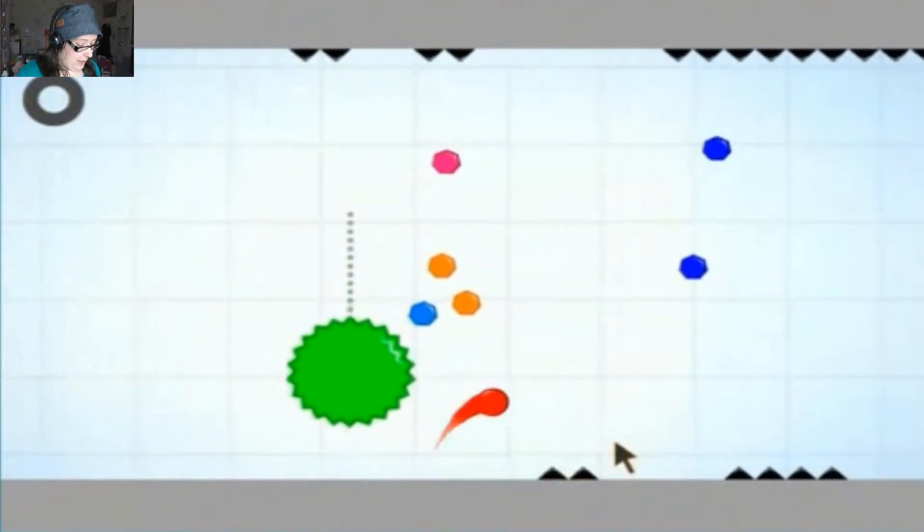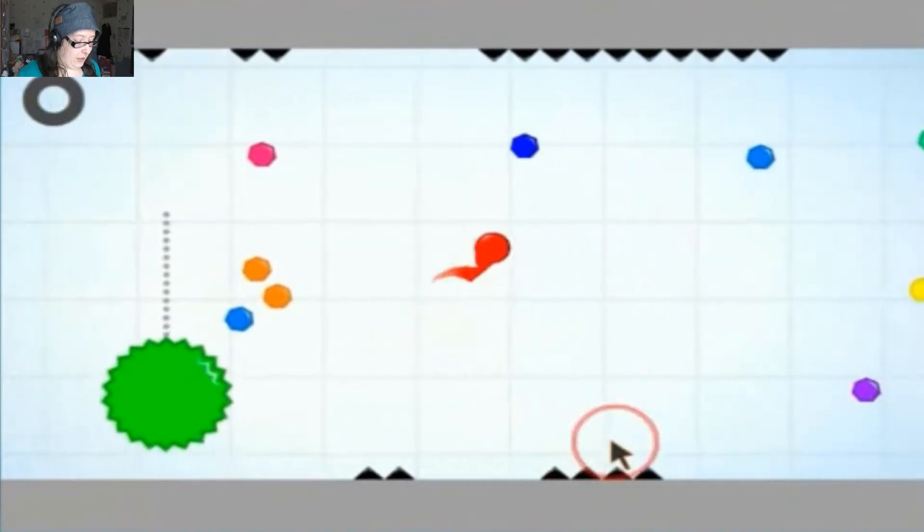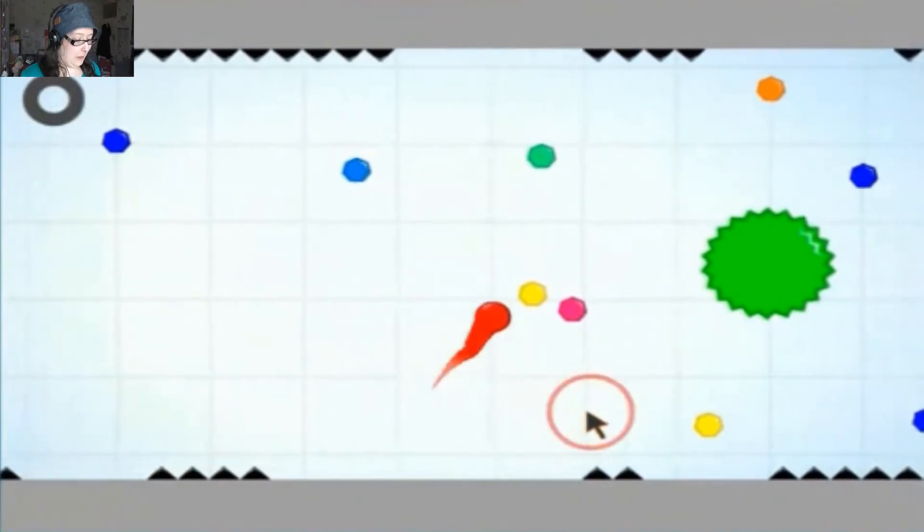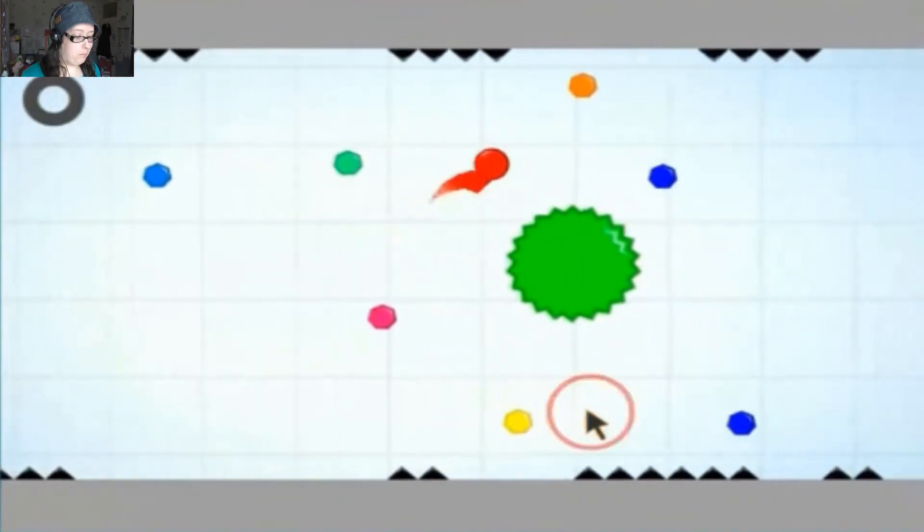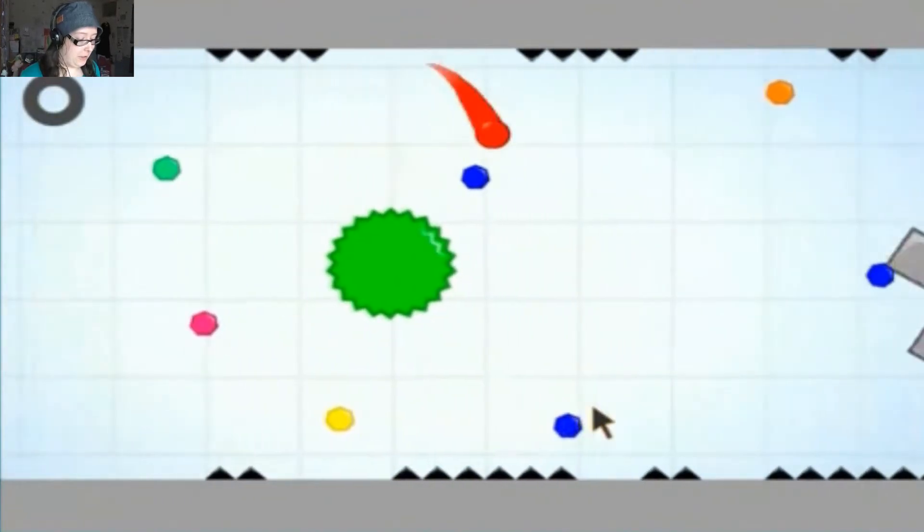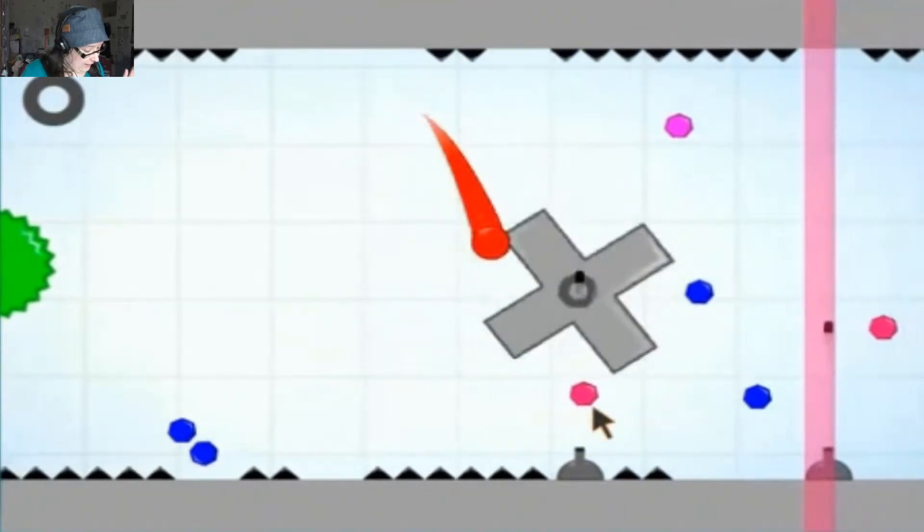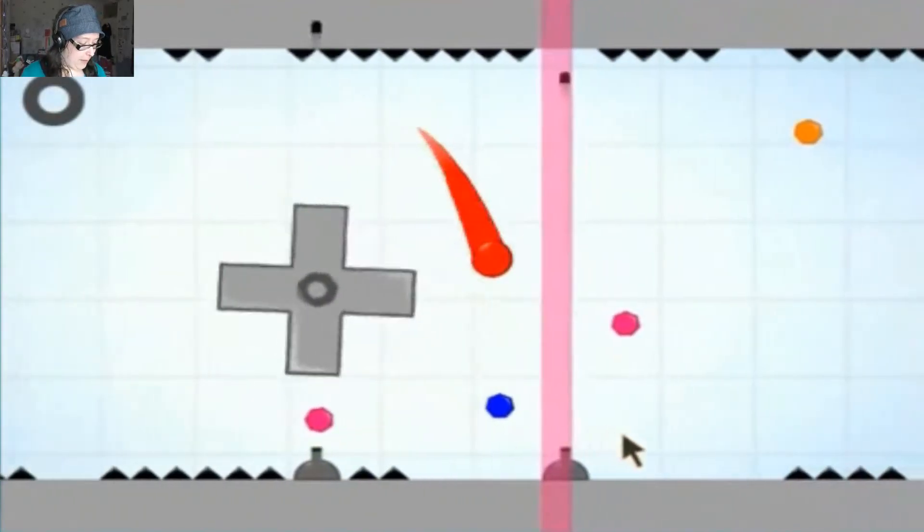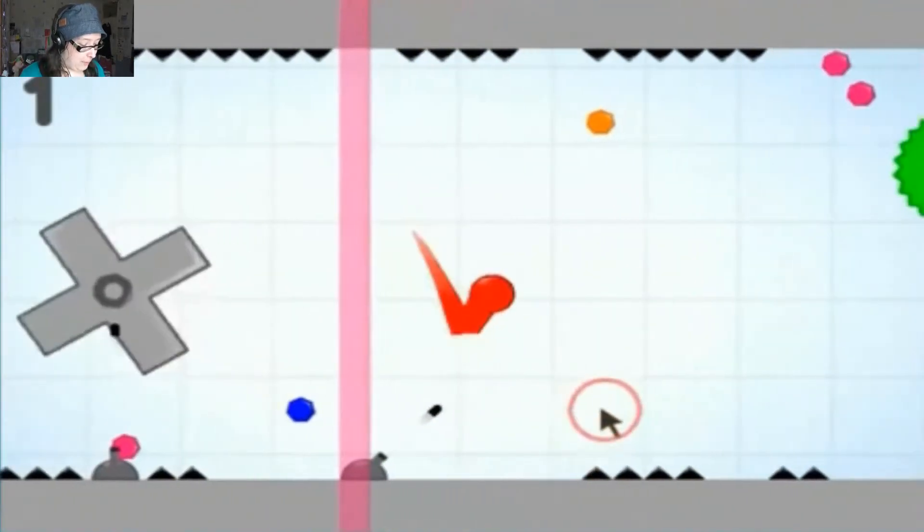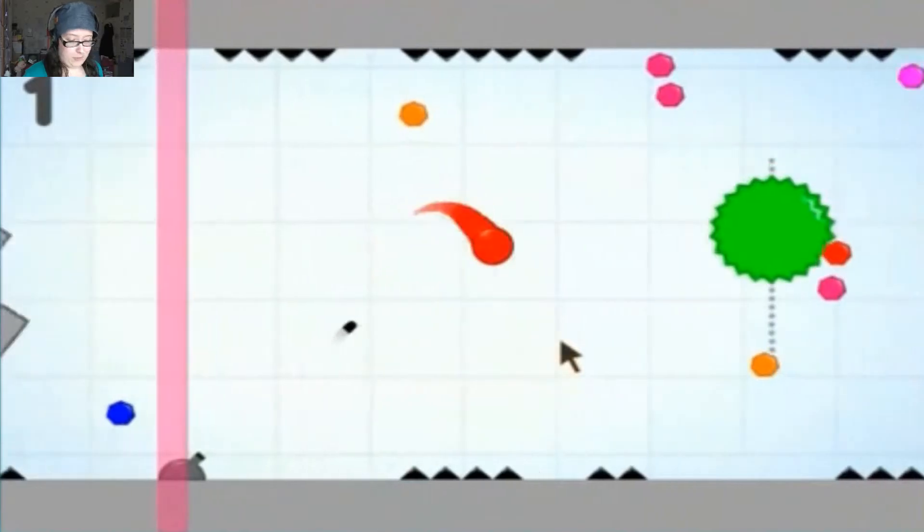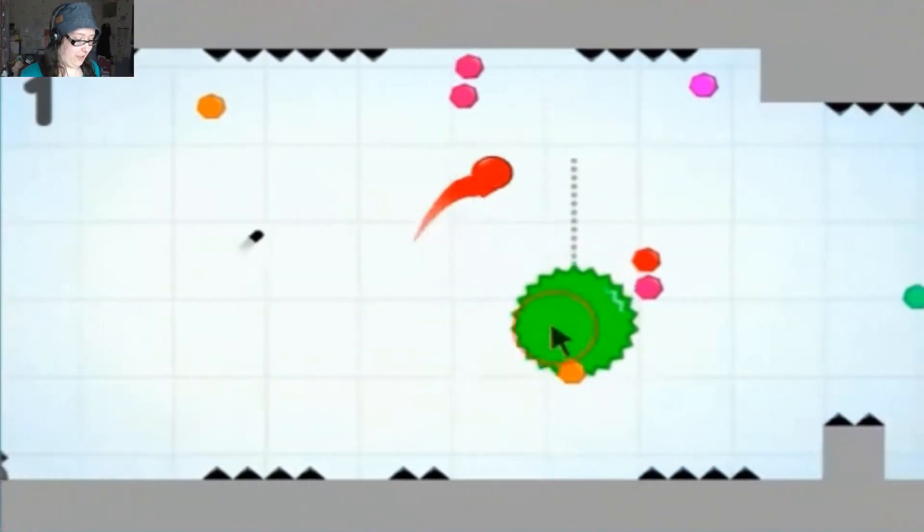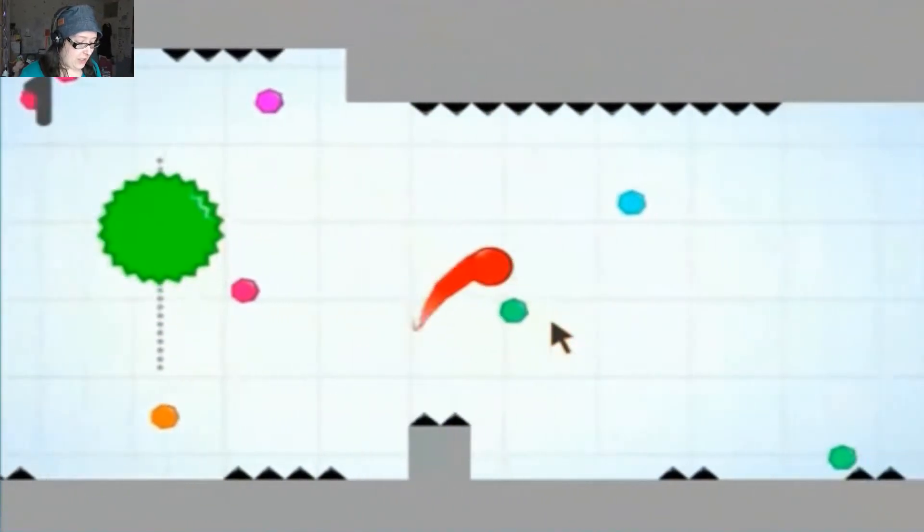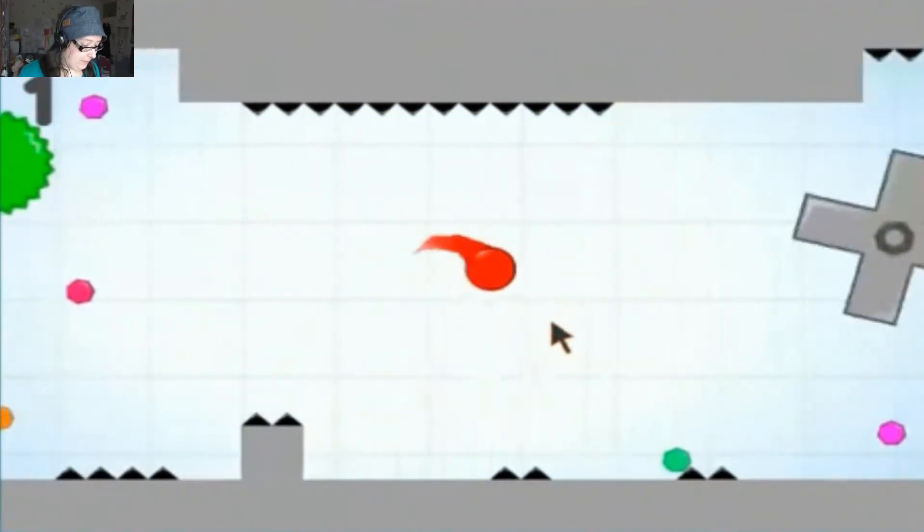So the aim of the game, of course, is not to die. But you collect all these little balls and stuff. And once you get enough balls, you pass through that little checkpoint and you earn a point.